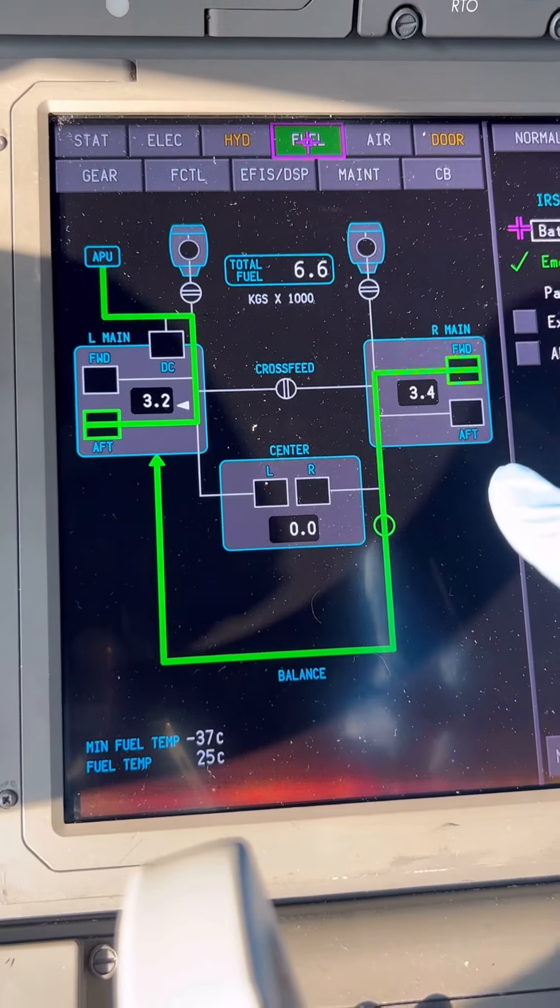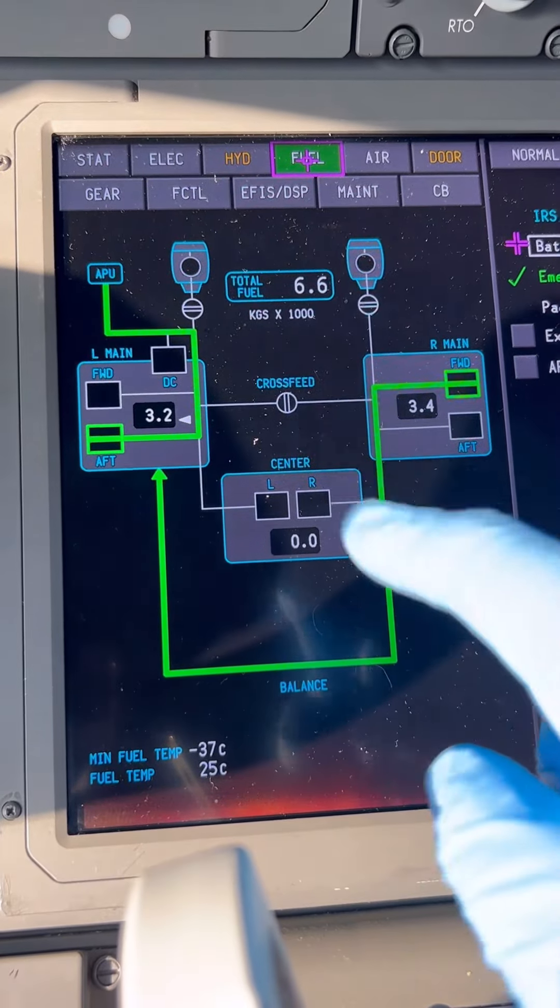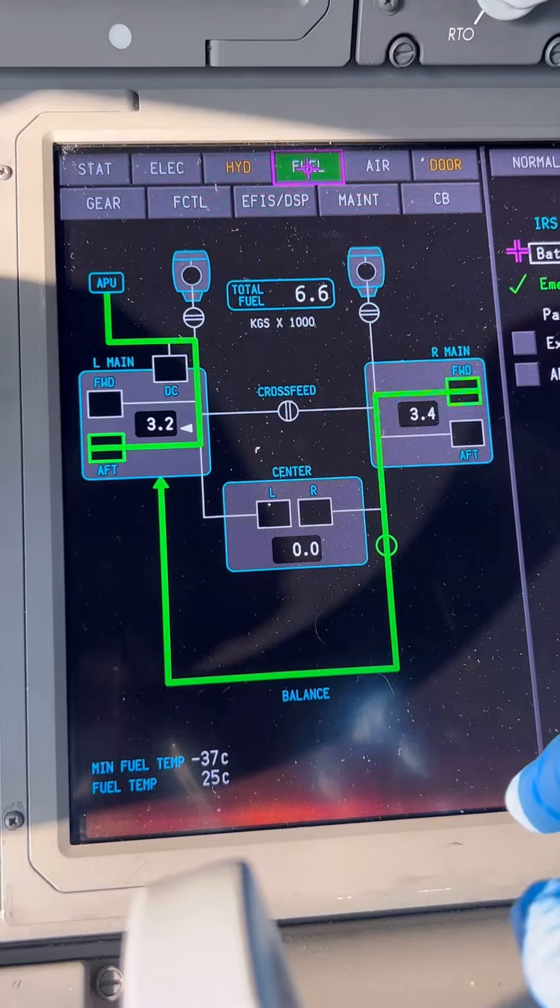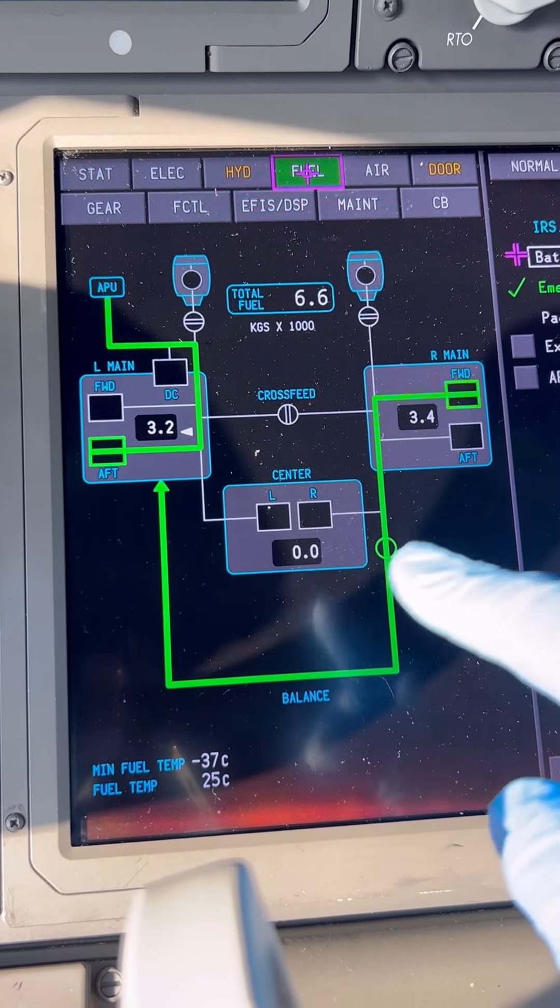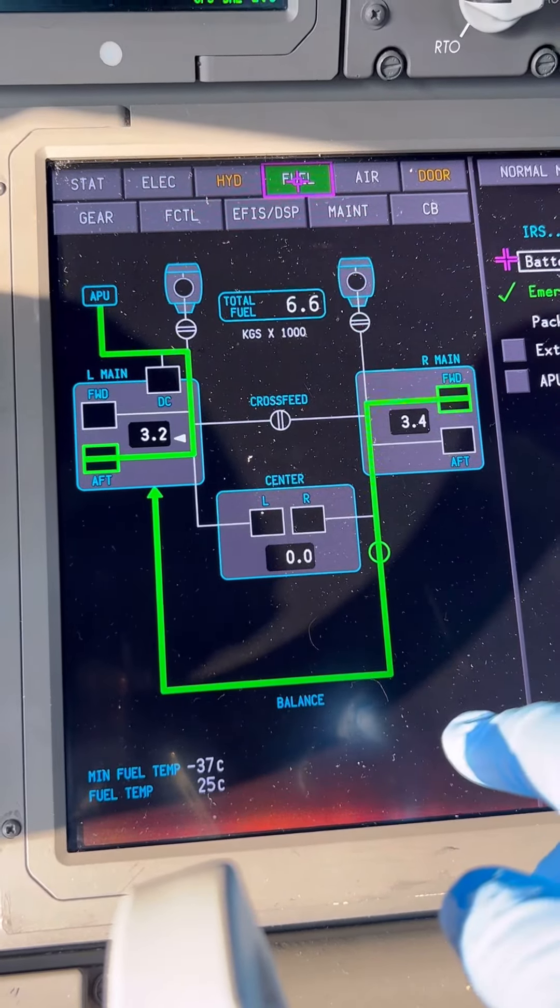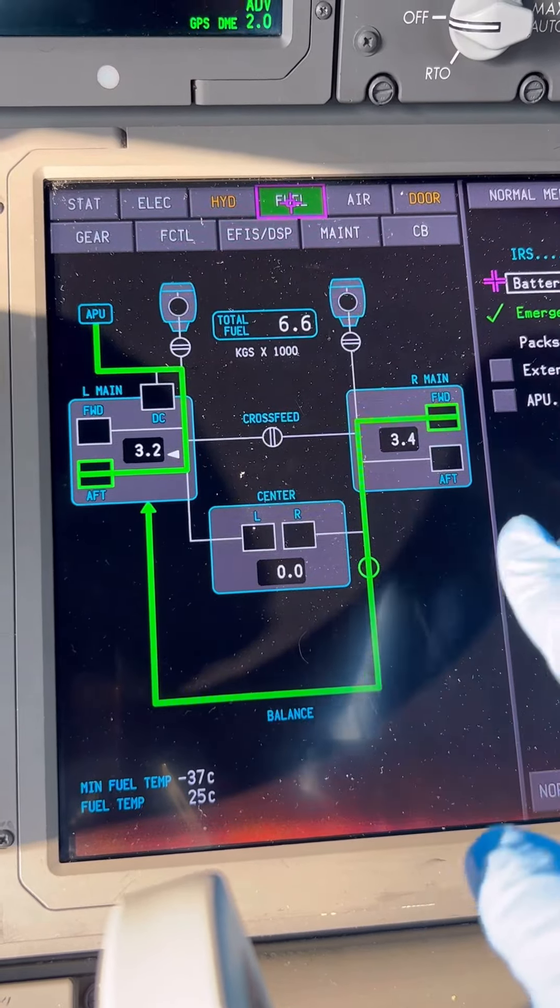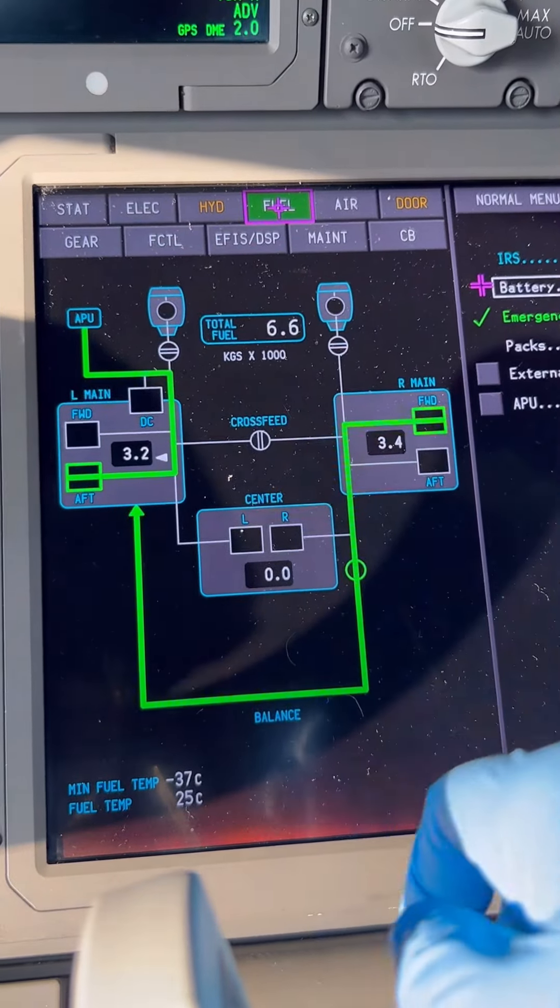The process stops when the difference is within 100 kilograms. Currently we're at 3,400 kilograms on the right and 3,200 on the left—still a 200-kilogram difference. The fuel balance system is inhibited during refueling, defueling, or when the fuel control panel is in use.